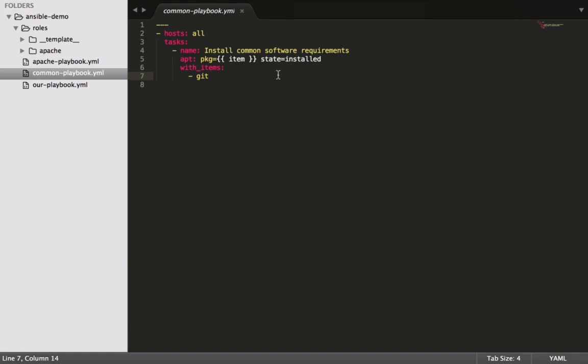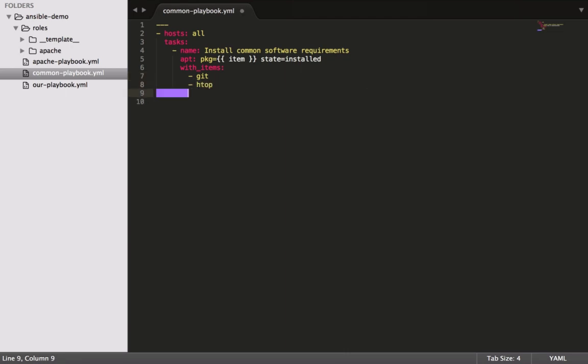Instead, we did it the right way, the Ansible way, and we put this in. We only have one thing in here, but obviously it's very straightforward to install other things as well. We just keep adding them to the list.